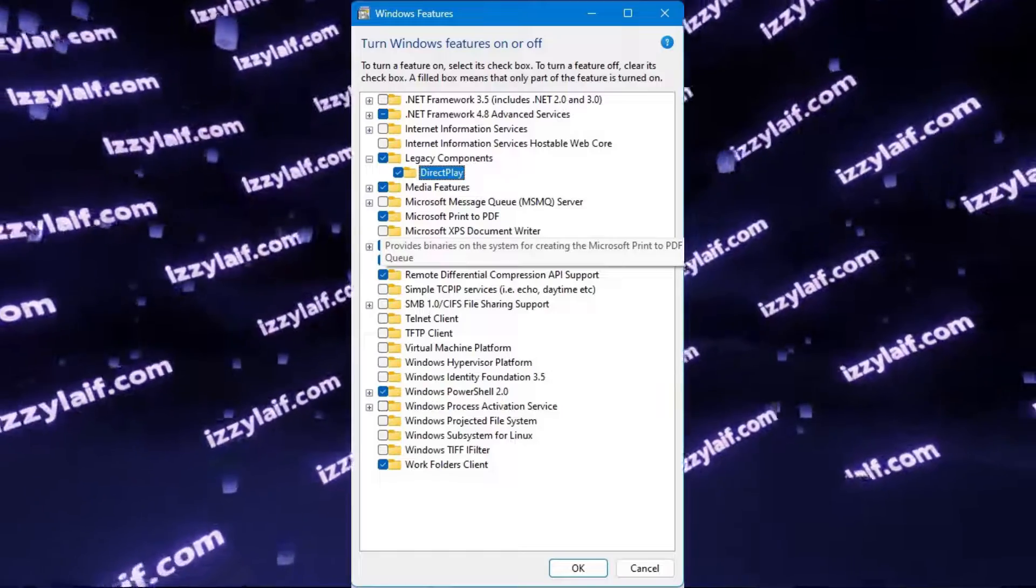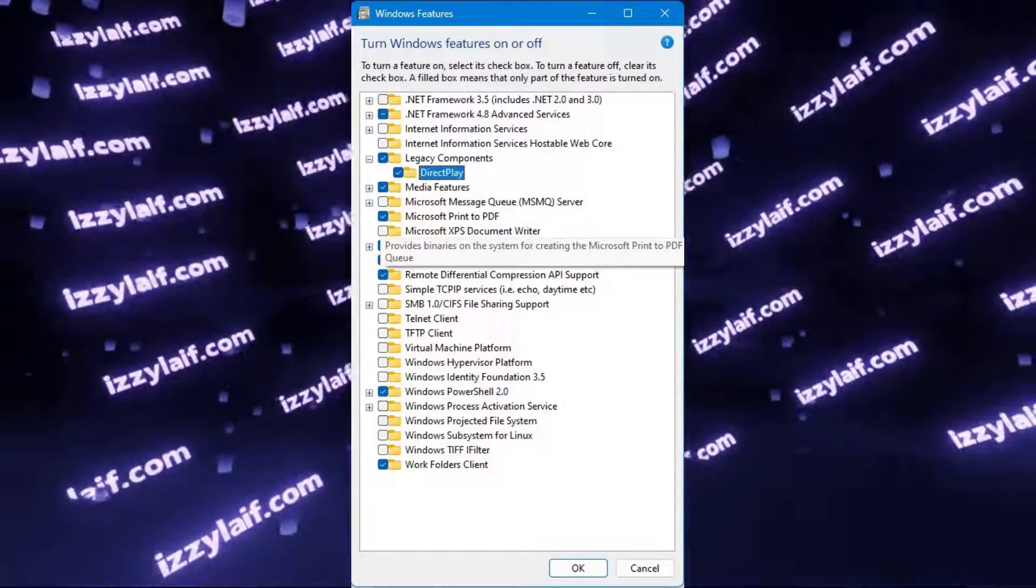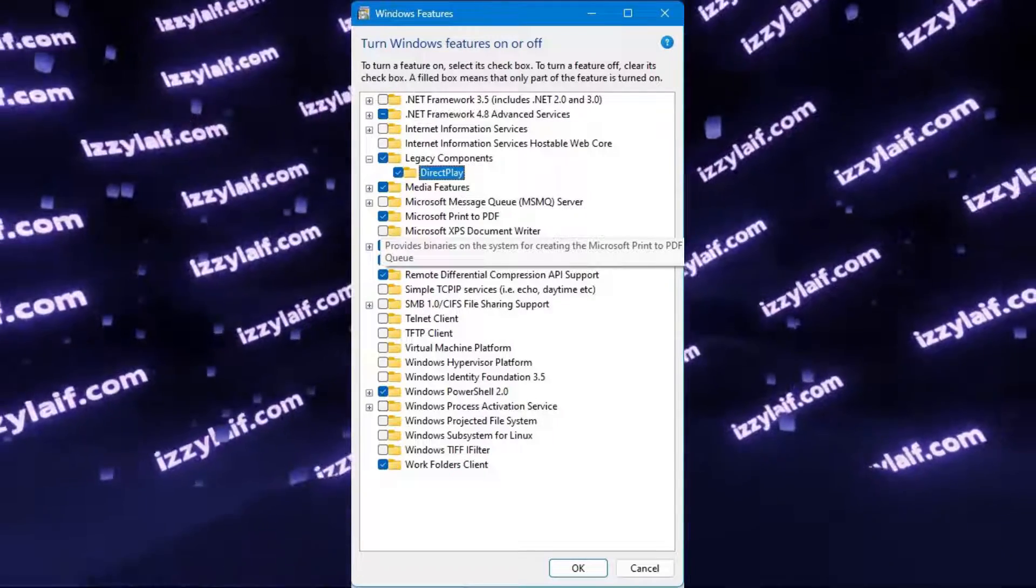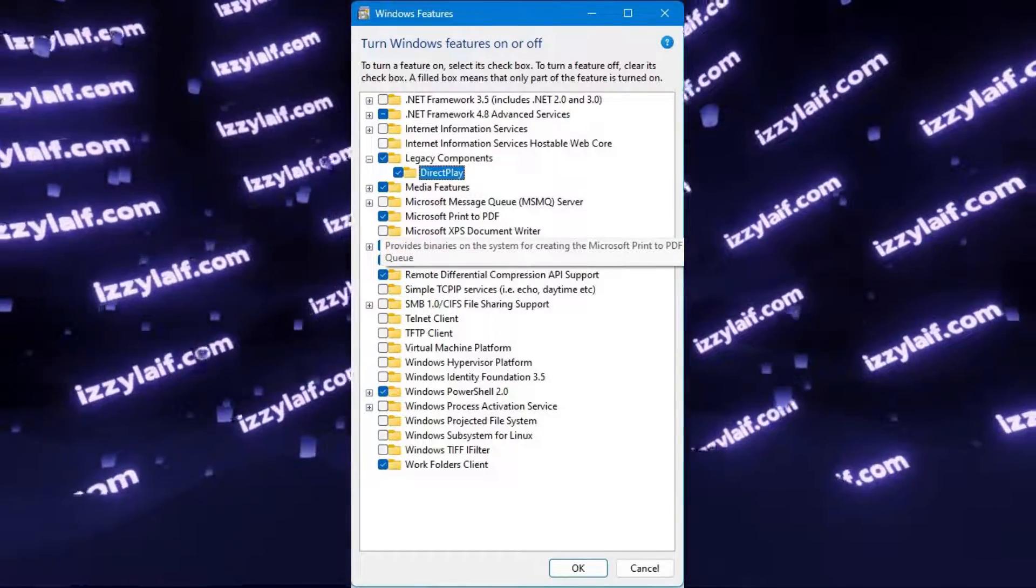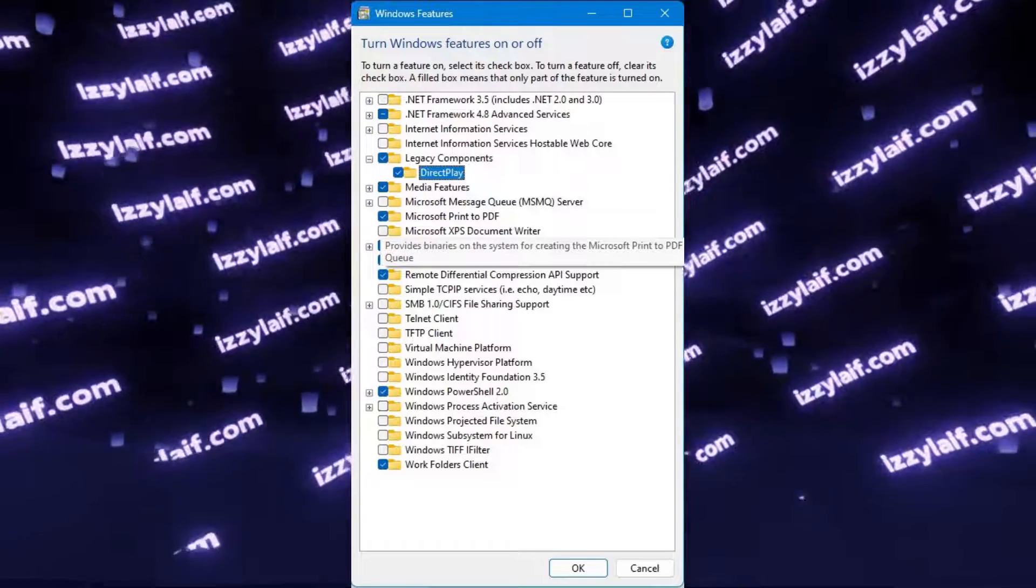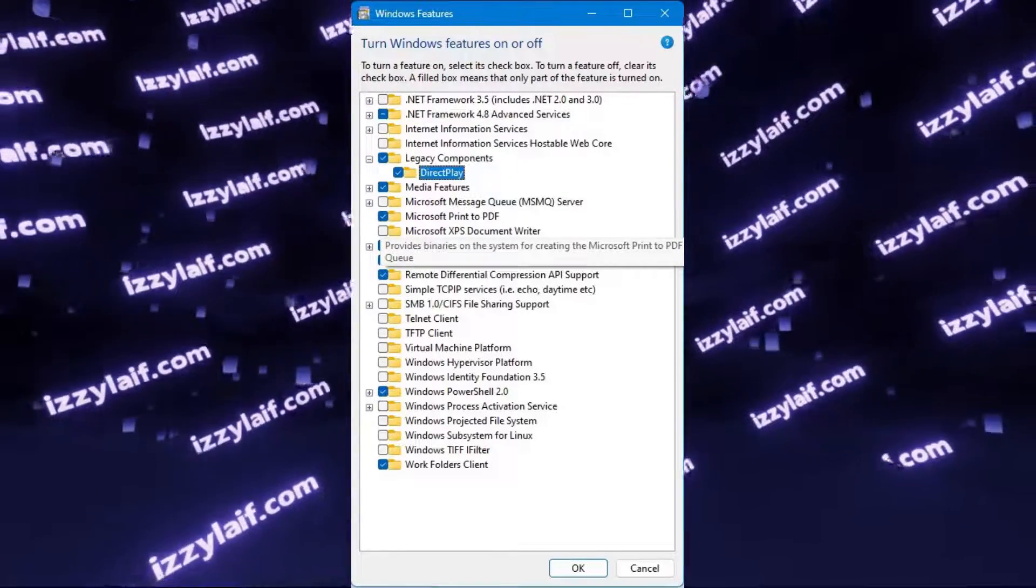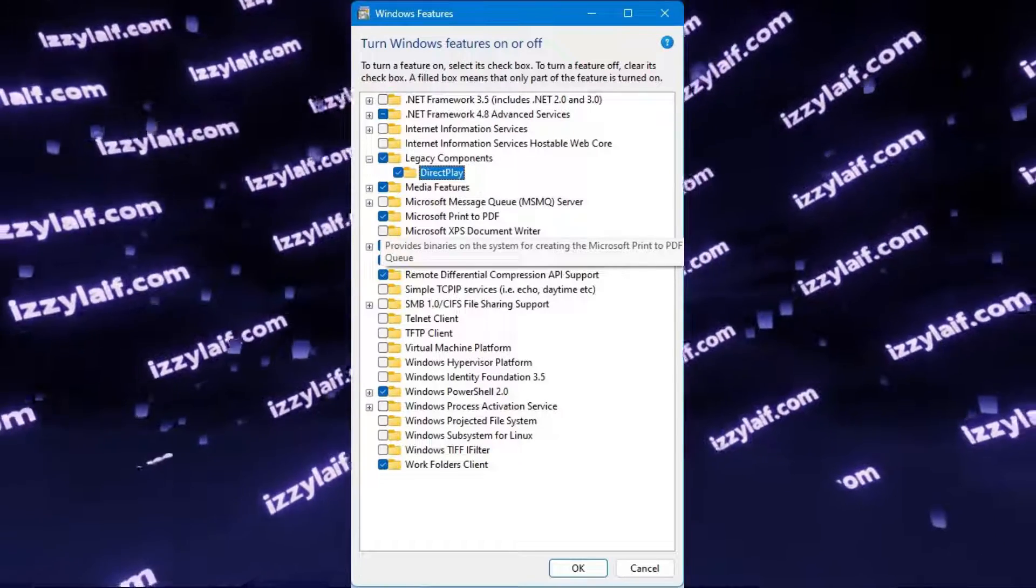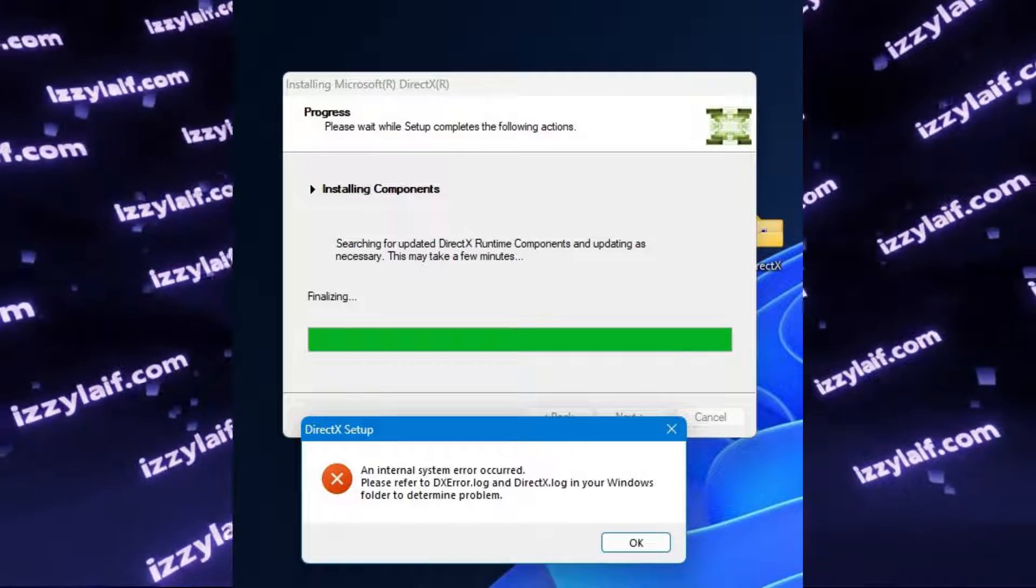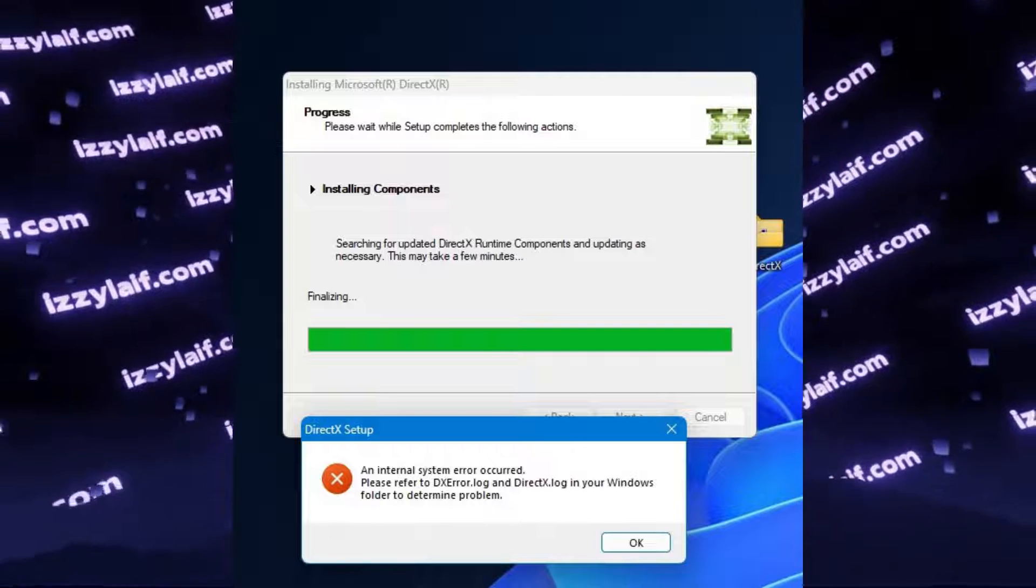And in the next list, expand legacy components and tick DirectPlay. Press OK and follow the suggested steps, and Windows will download these legacy components. Also notice that the media features is actually ticked in this list, that means that they are installed. Reboot your system afterwards, and it should fix this issue and DirectX will install, the only problem is it didn't.